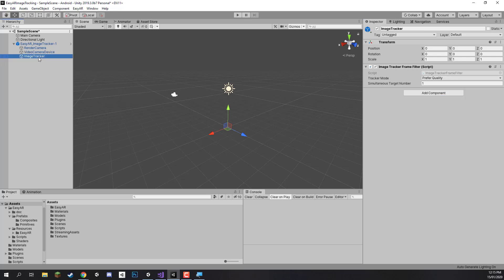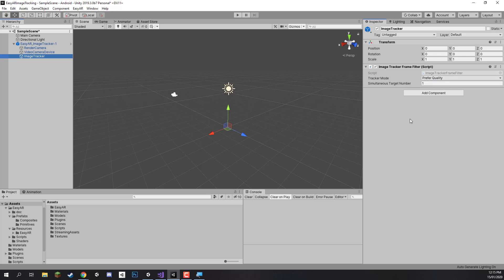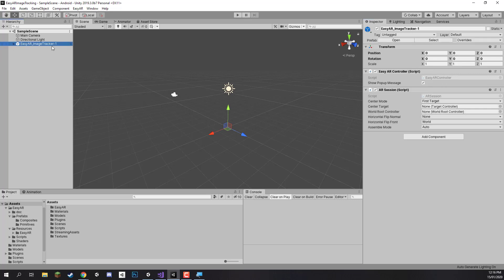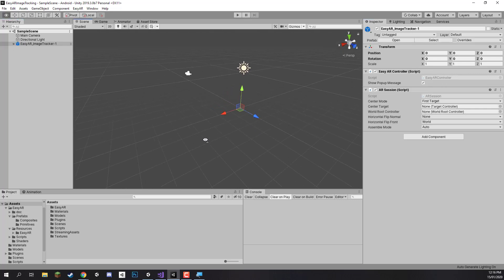Now over on the image tracker component, this is what manages many of the image targets. Right now we have the tracker mode on prefer quality or preferred performance, so we can just keep it on that for now. And simultaneous image target number, so this is the amount of image targets that can be rendered on screen at once, that can be tracked on screen at once. Right now by default it is on one, but we have four image targets that we want to be tracking at one time, so let's actually change this number over to four, save that, and that's pretty much this sort of setup prefab right here which is in our project and ready to go.